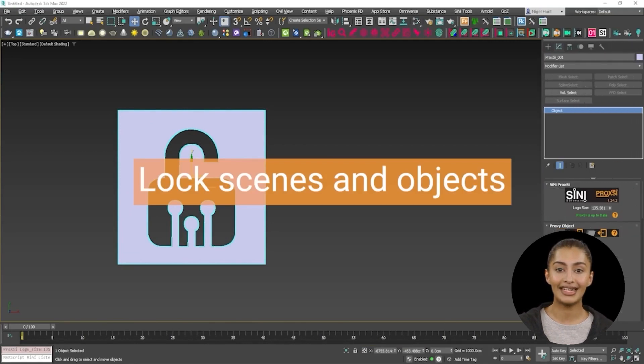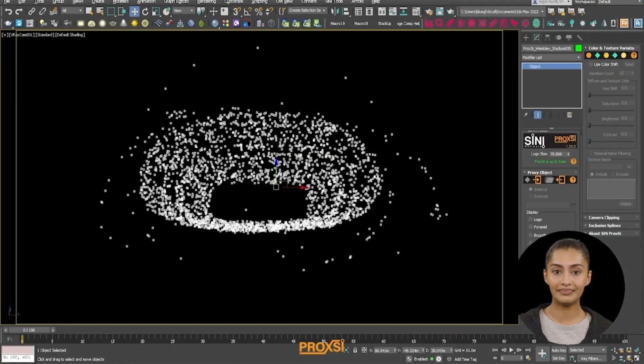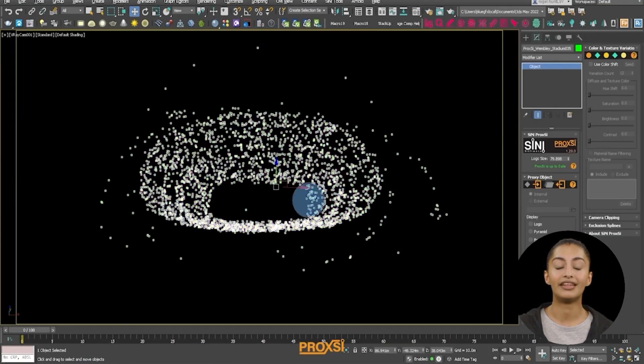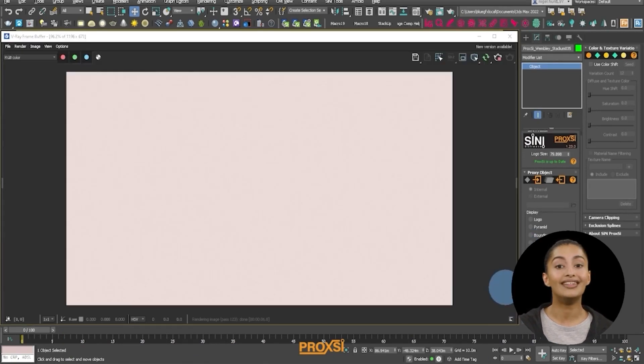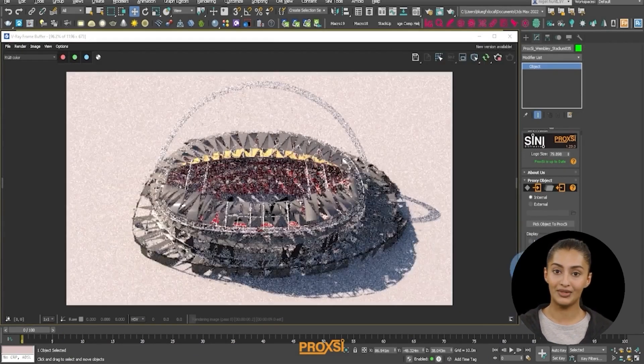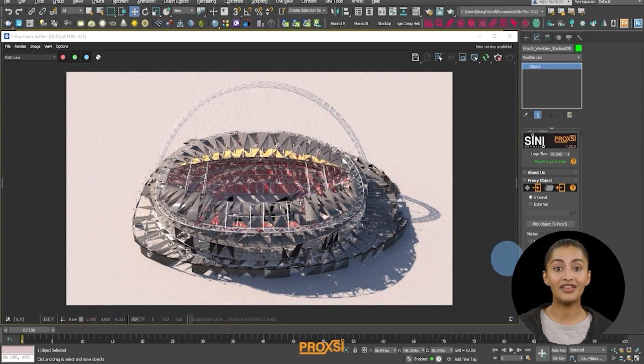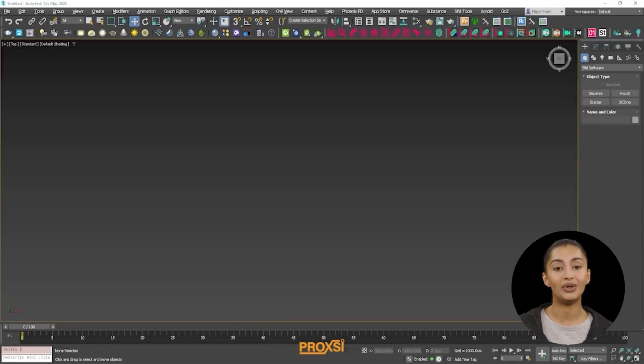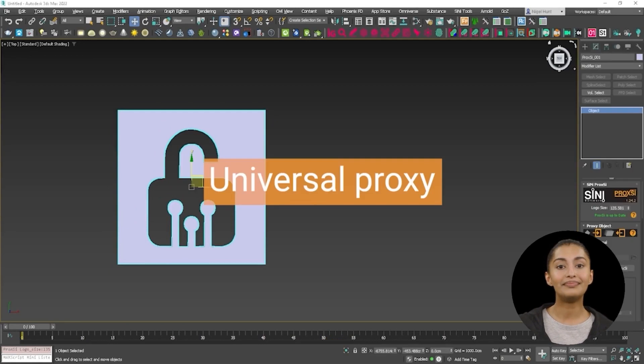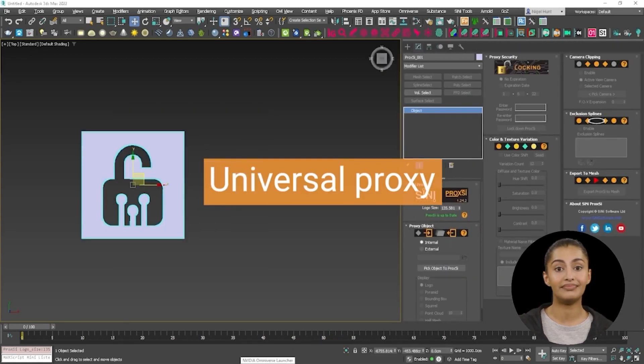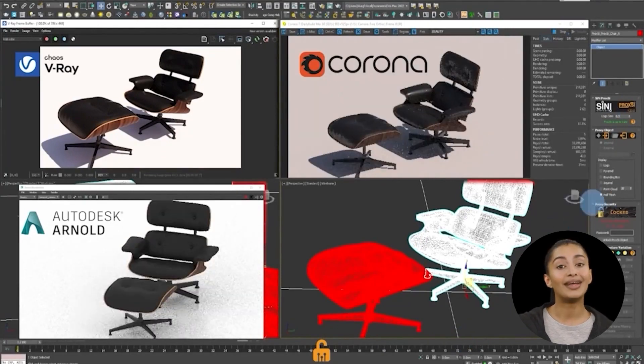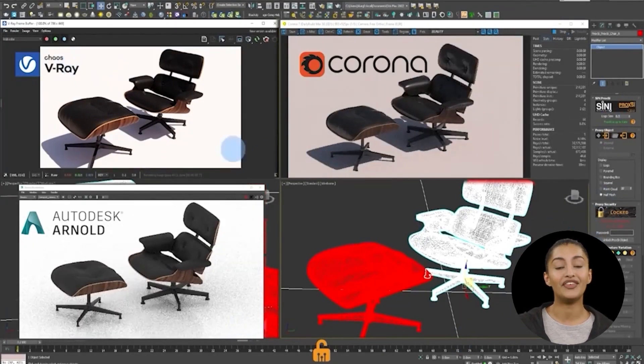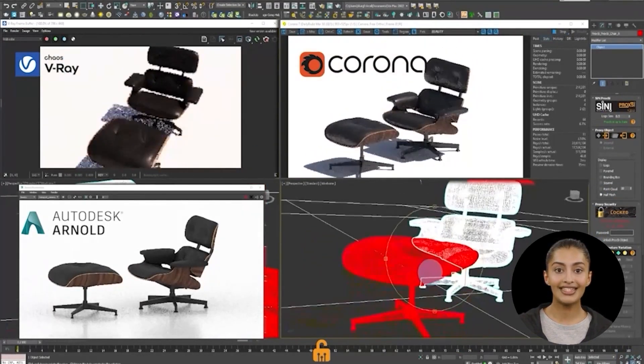And finally, Proxy. It was designed to add scene and object security, so artists can lock down geometry with password protection. Perfect if you need to send your IP to a client or potential competitor. It is a universal proxy format, which means if you switch from one renderer to another, you won't need to convert the proxy.